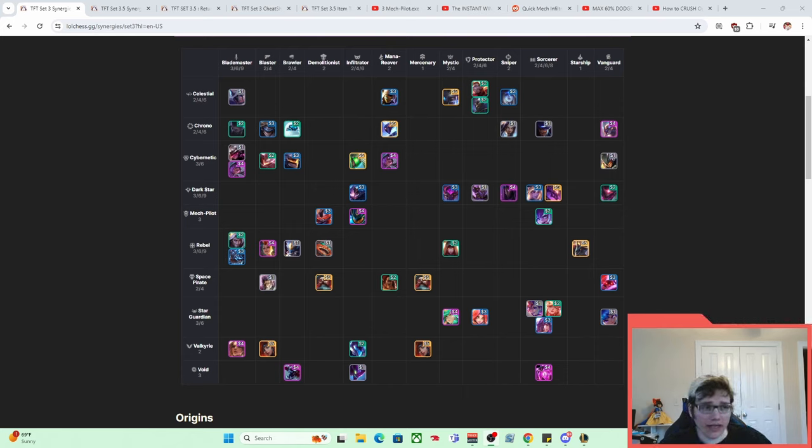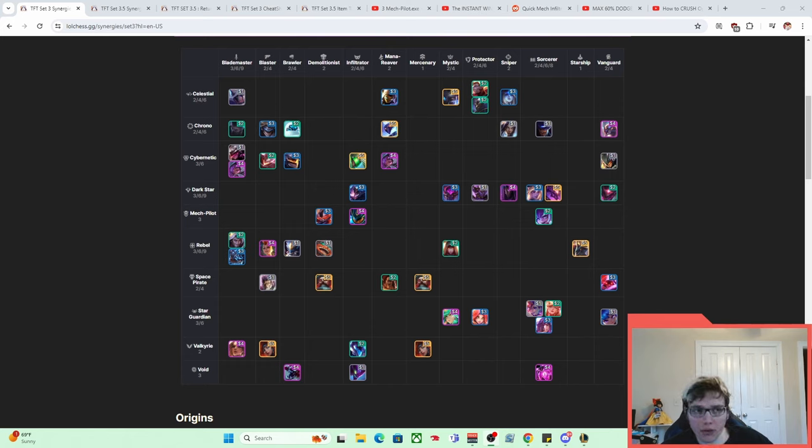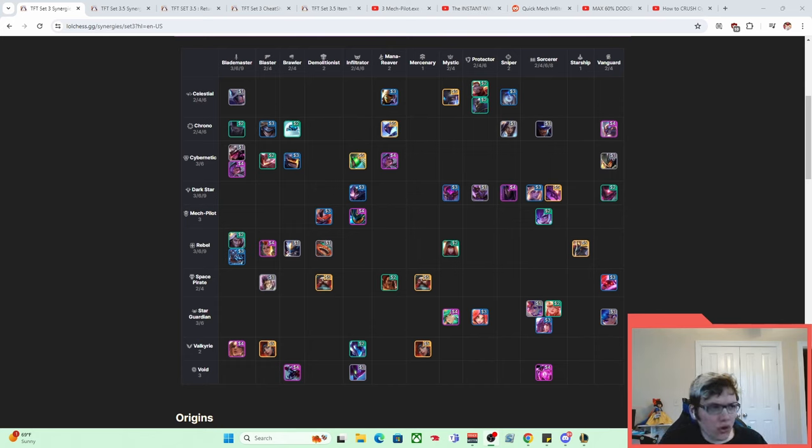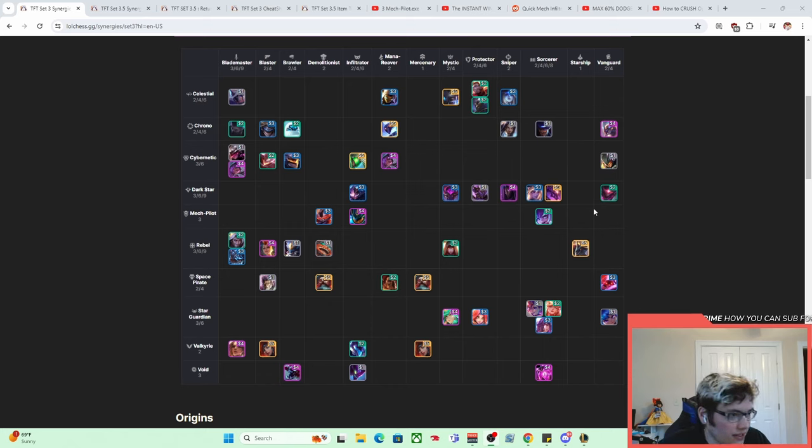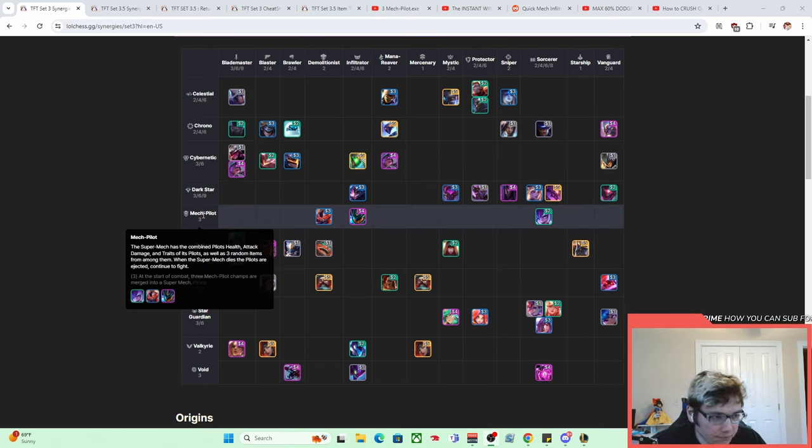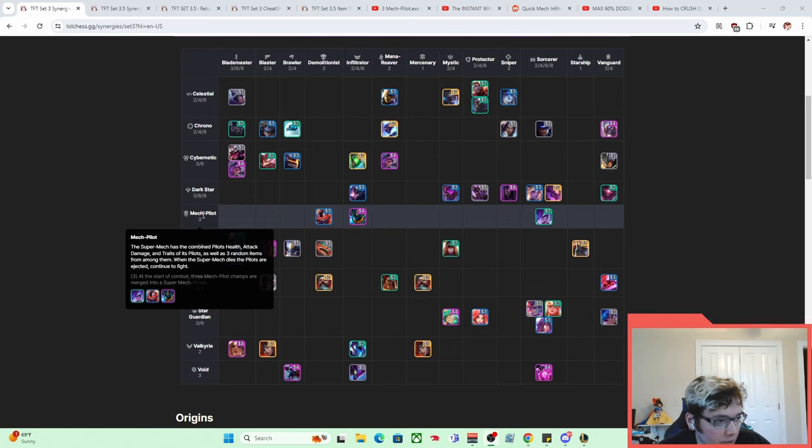When I say mech, what I am really referring to is Set 3 mech, Set 3 and 3.5. We'll talk about a future variation that comes in Set 8, but more so I'm talking about this trait right here, mech pilot. What mech pilot said is the super mech has the combined pilot's health, attack damage, and traits of its pilots, as well as 3 random items from among them.